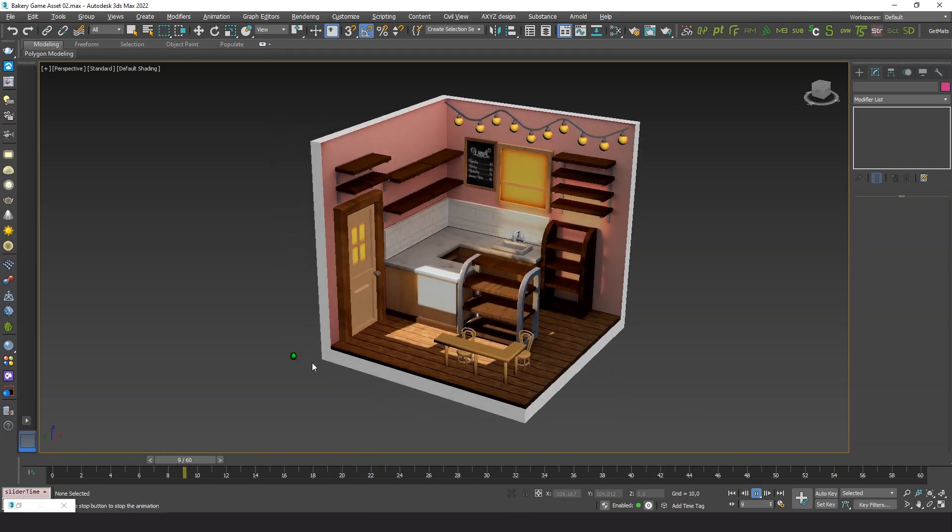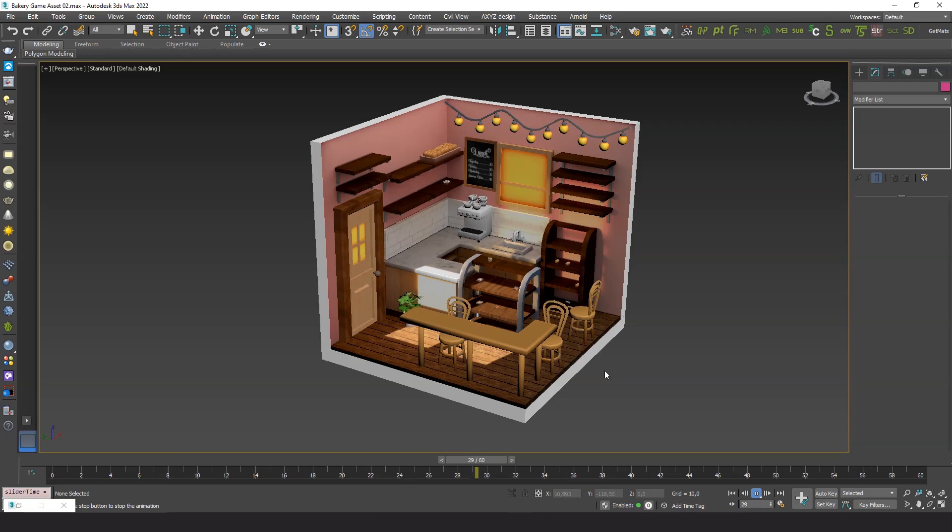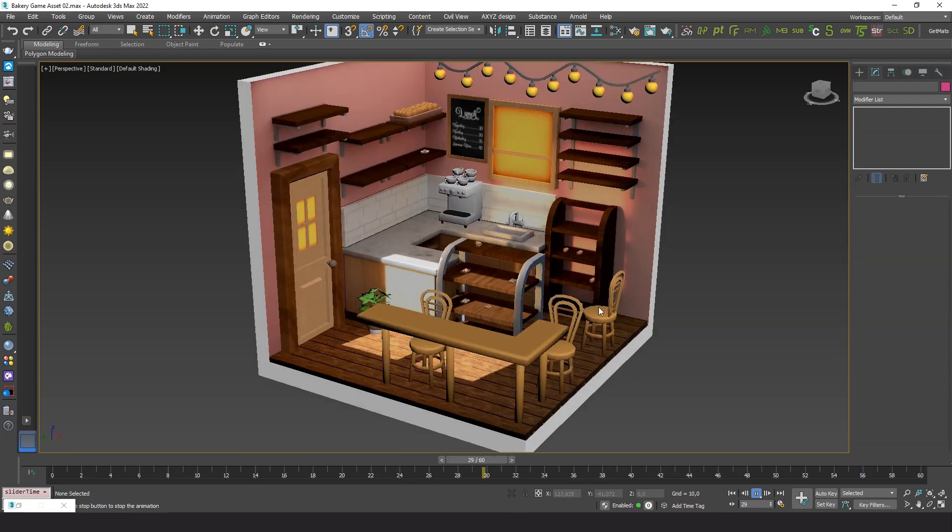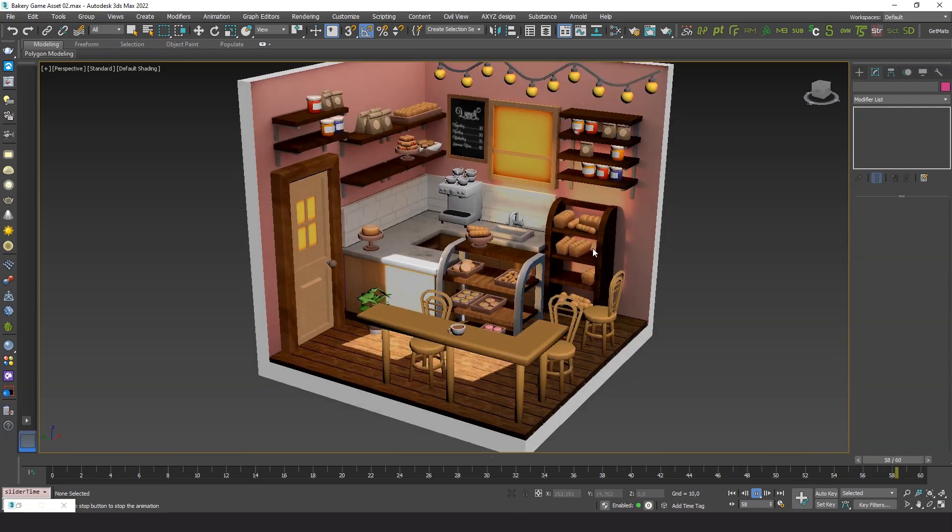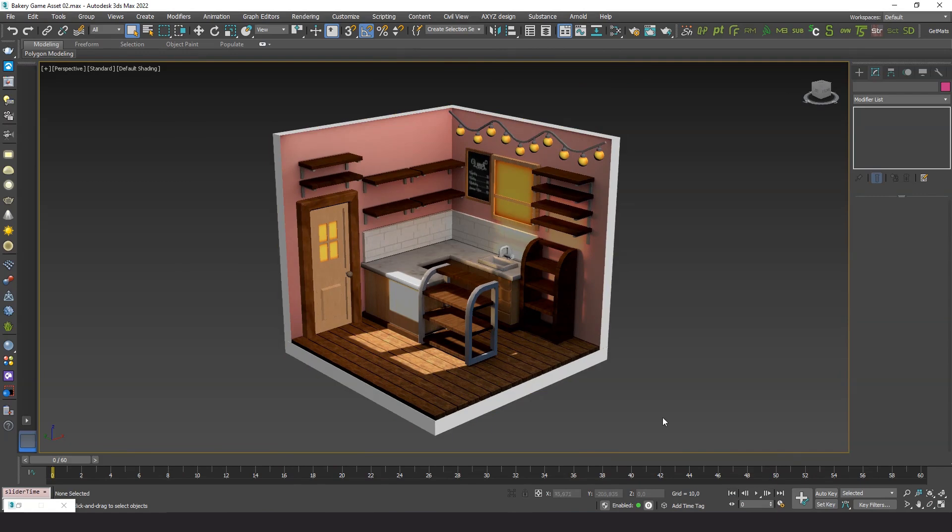I took this nice low-poly model of a bakery created for a game and quickly made this animation using Showcaser. Let's open the plugin.